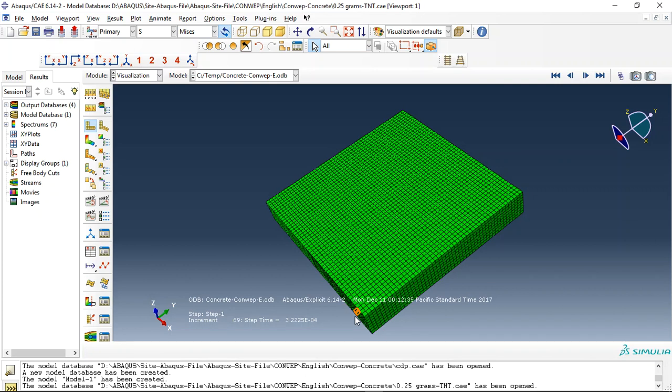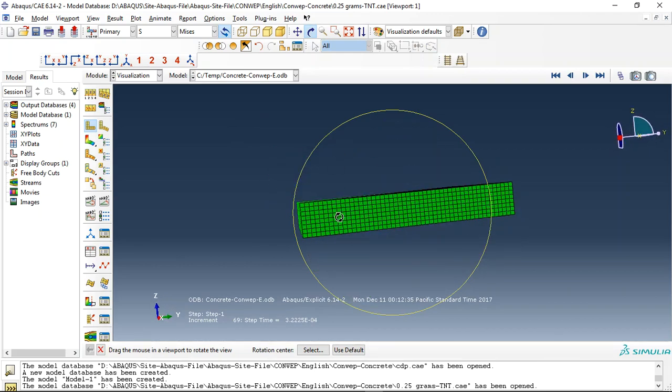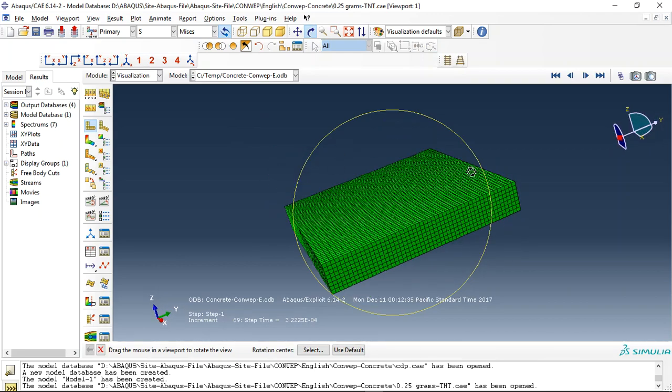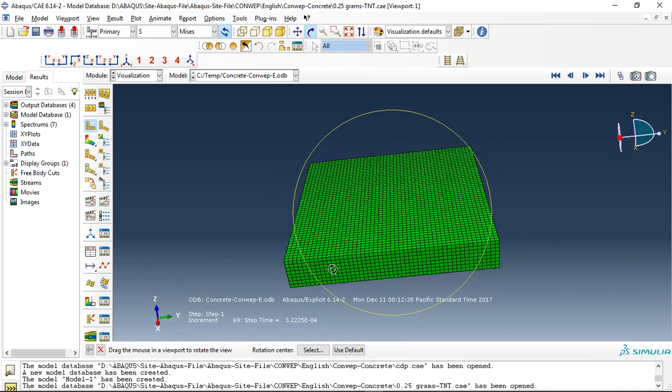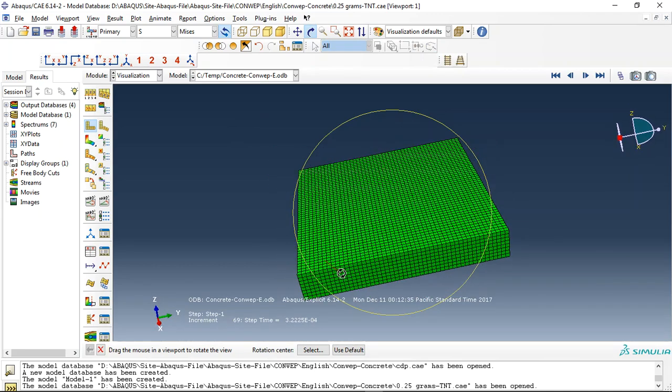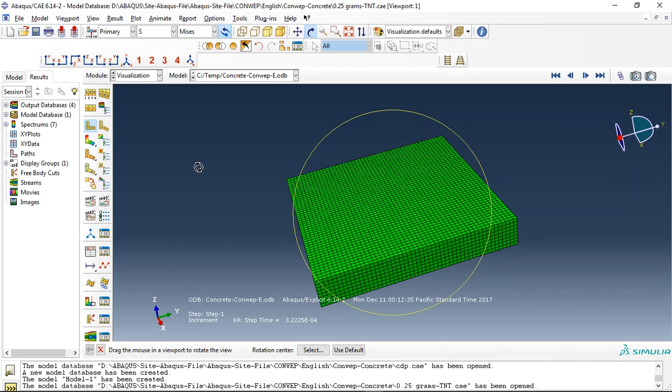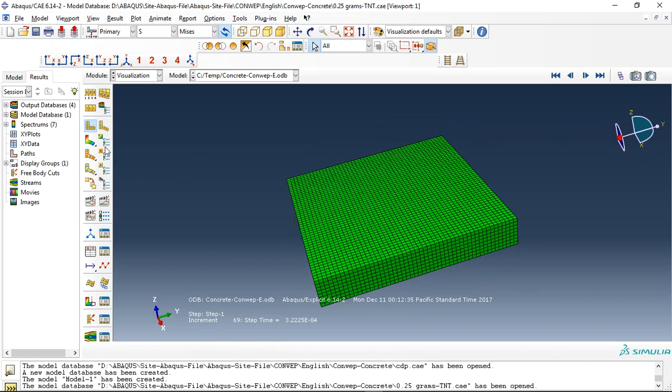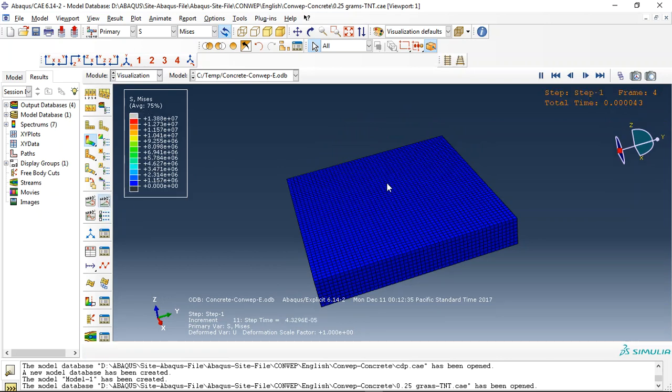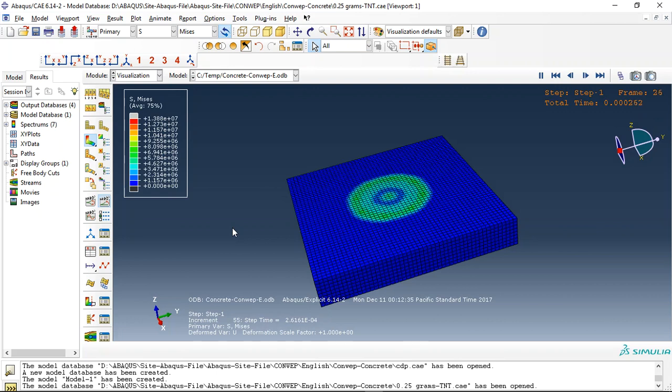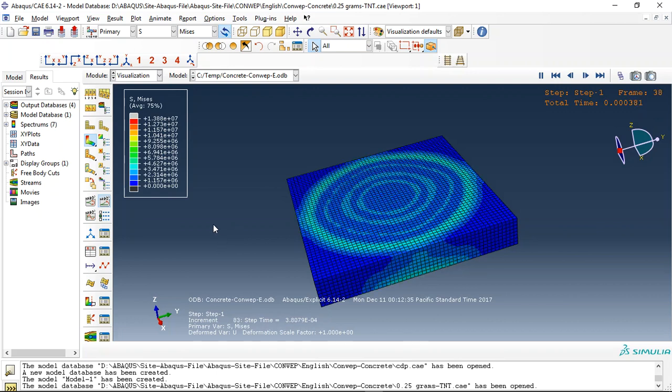Hello and welcome to this video. This is a video of concrete explosion over concrete. Concrete is modeled with CDP, concrete damage plasticity model, and you can see the stress distribution during the concrete loading. This is the stress distribution.